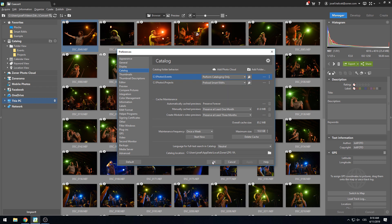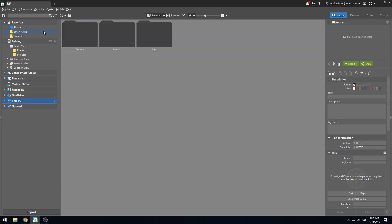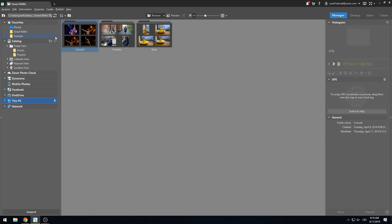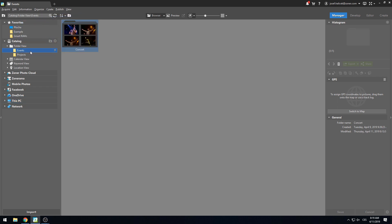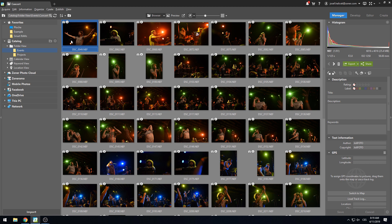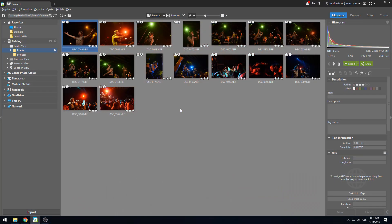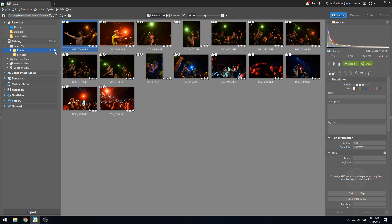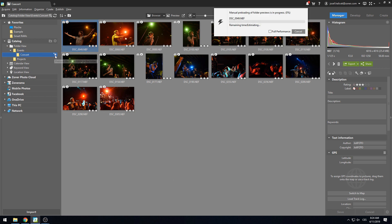Now, if we add another folder into the current event folder, the program won't begin pre-processing the Smart RAWs for it. We can browse, sort, and delete unsuitable photos. And only after, when we want to work with the RAW files effectively, will we start the pre-processing by clicking on the lightning bolt icon by the specific folder. Depending on the number of photos we have, this could take some time, so let's just jump ahead in time.